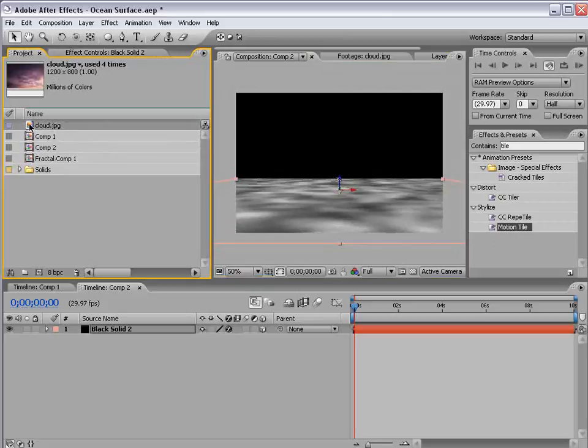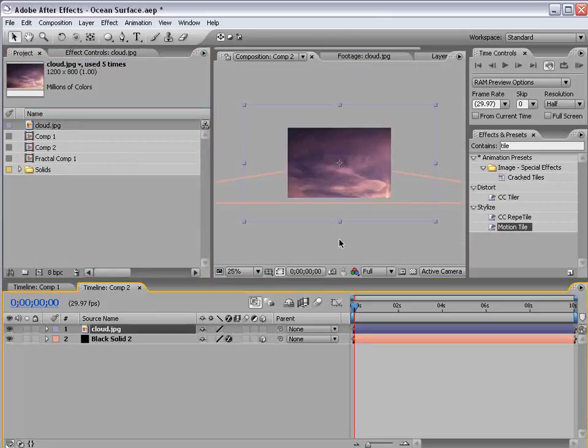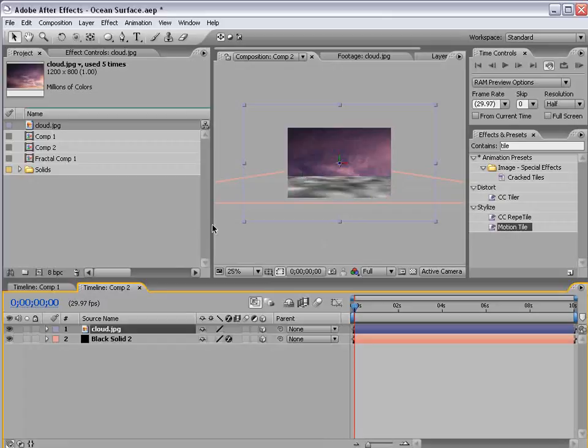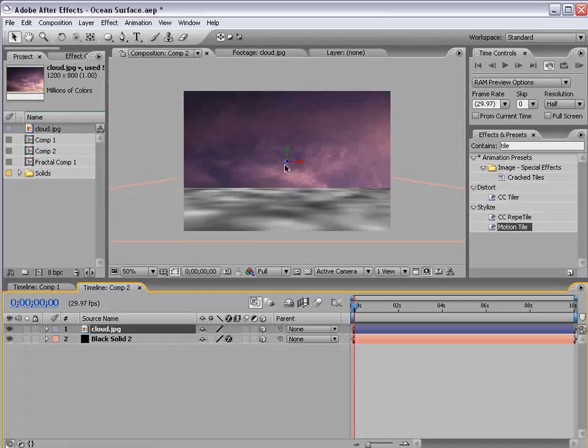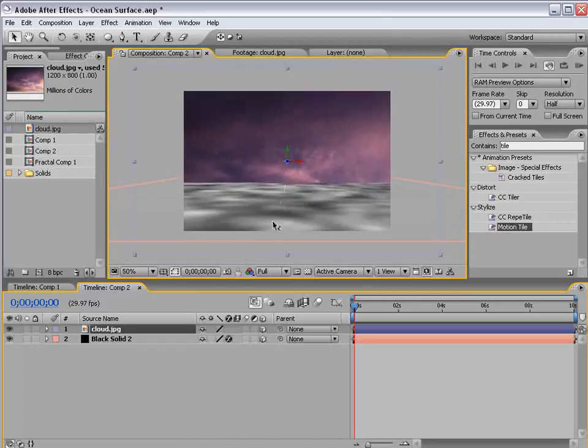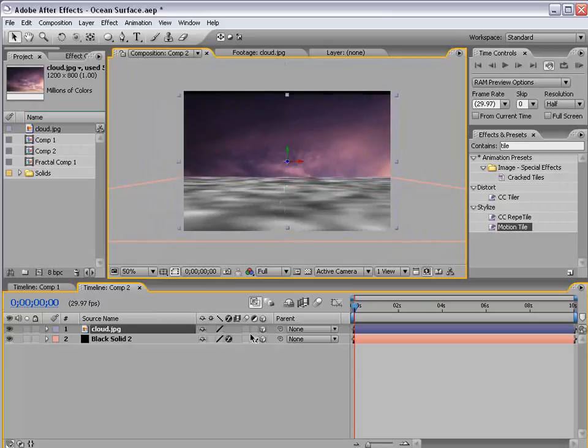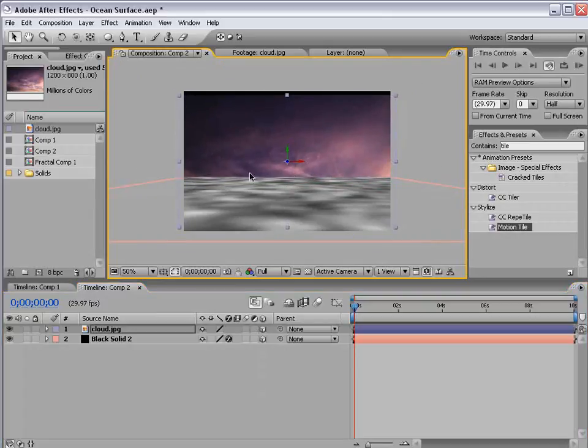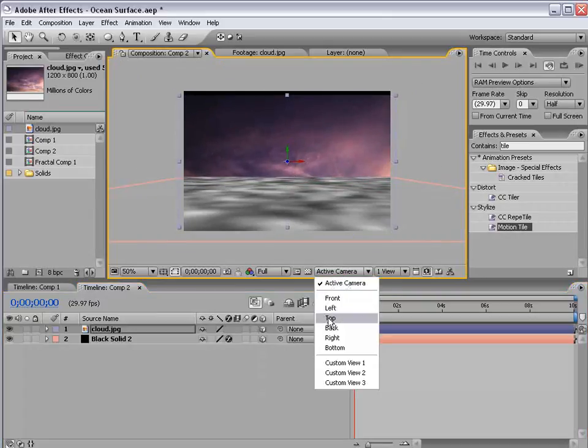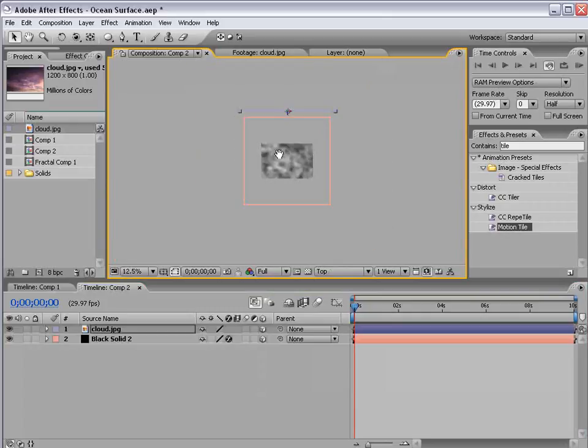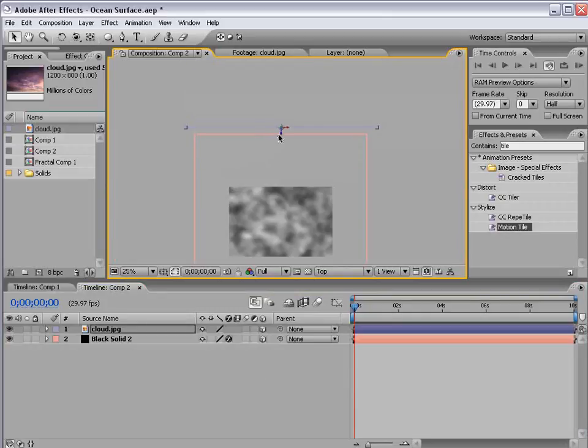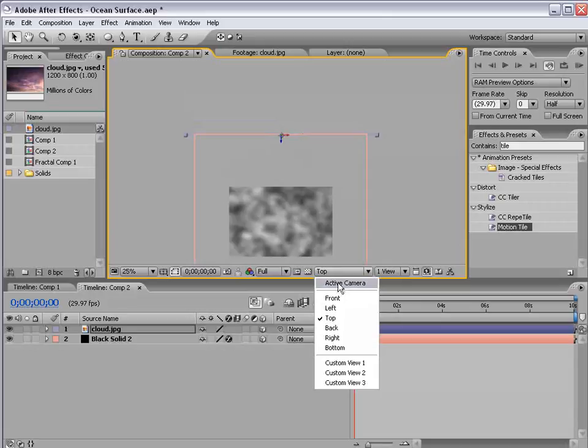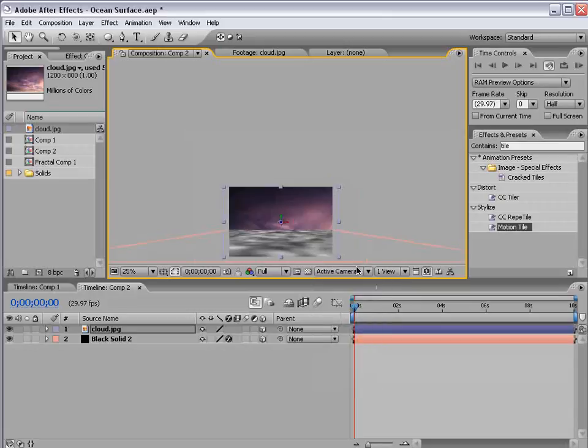Then I'm going to take our cloud image and drag it out, turn it into a 3D layer and then we need to move it to the back. So if we push back on the Z space just until it runs into the back so it looks like a T and if we go to the top view we can adjust this to match up a little bit better. Back to the active camera now.